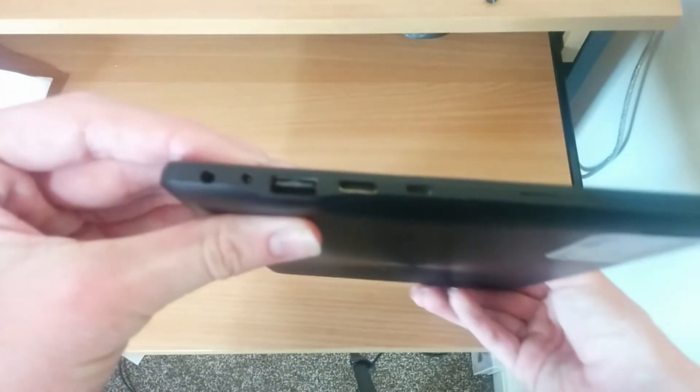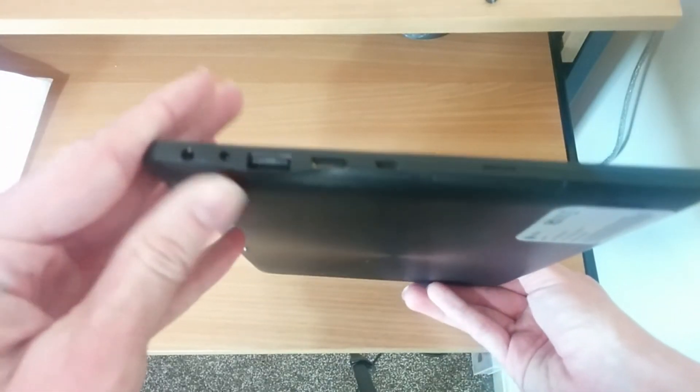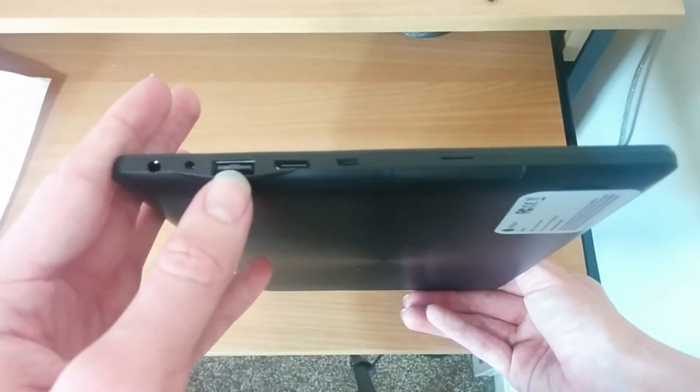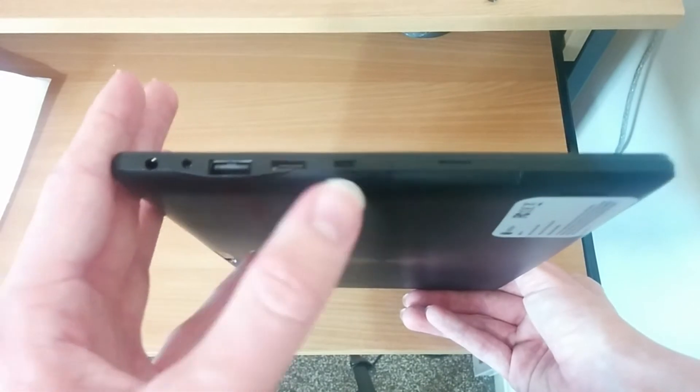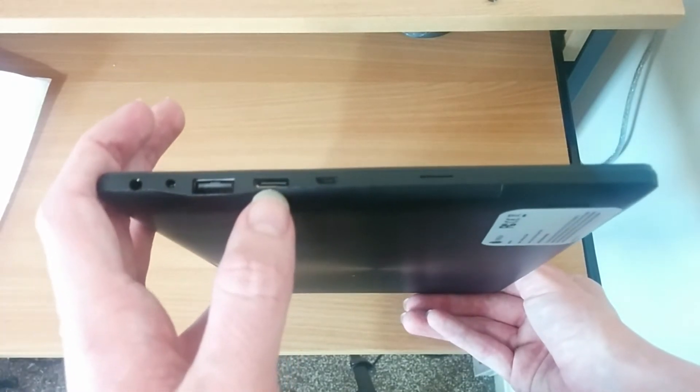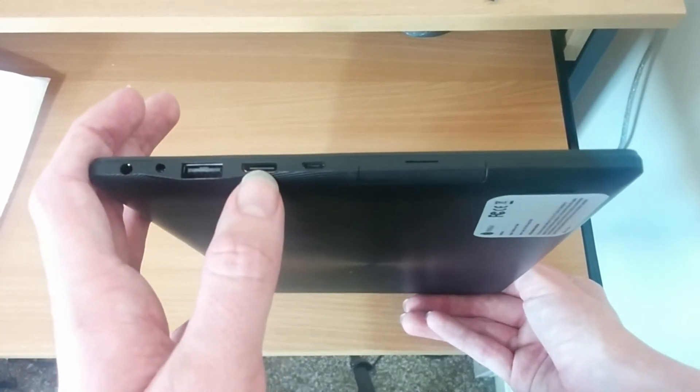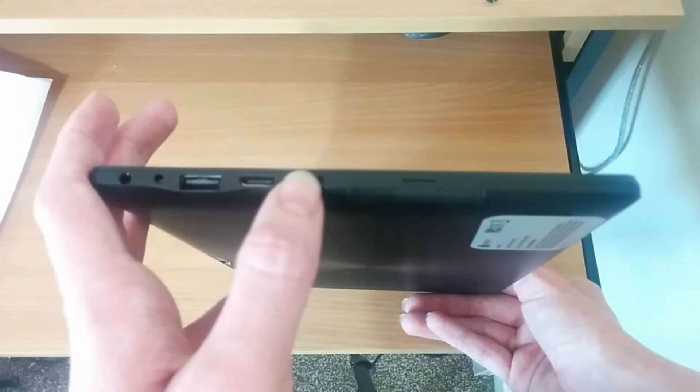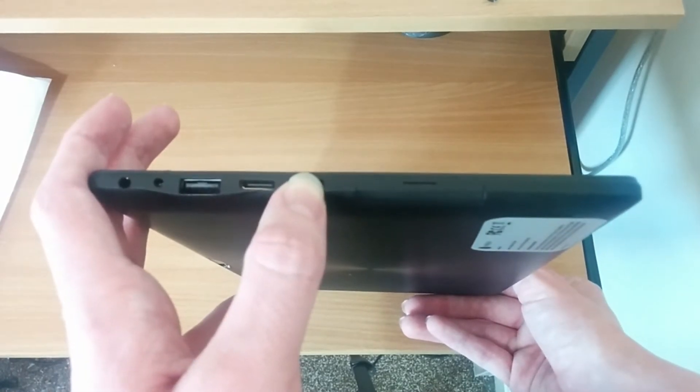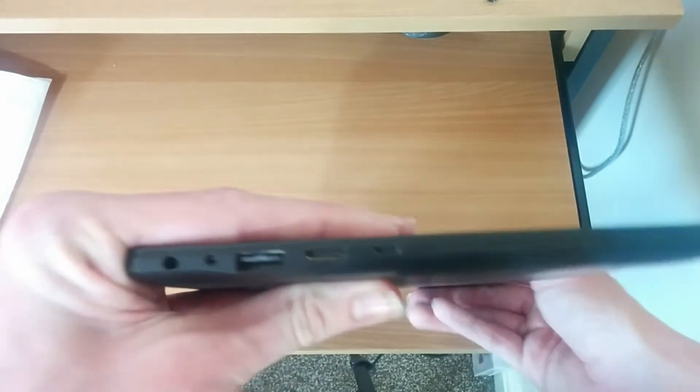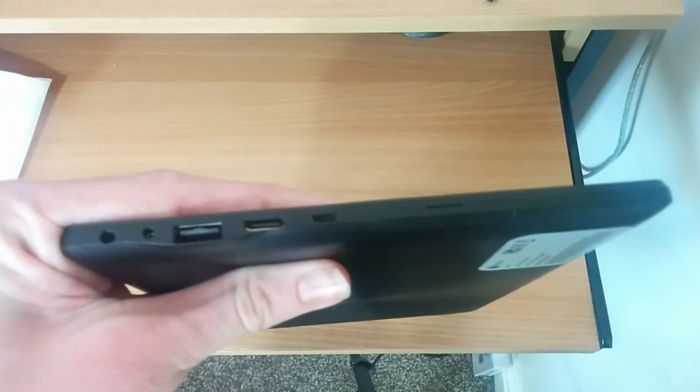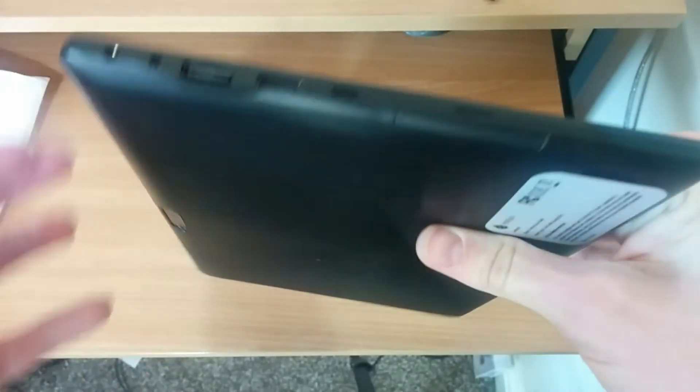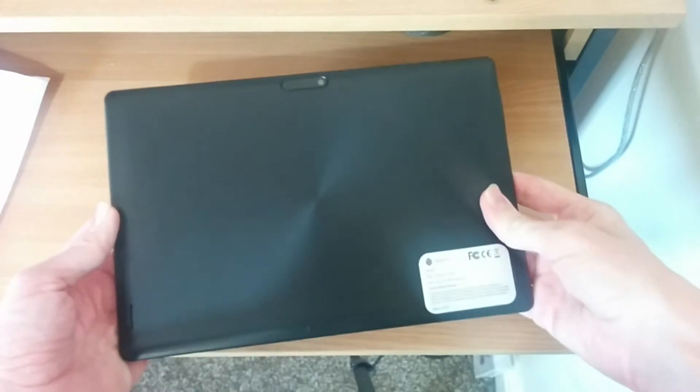On the sides, you've got your charging port, your headphone jack, a full-sized USB port which is very useful, a micro HDMI port so you will need an adapter for that for most things, and a micro USB port which isn't for charging but you can connect things to it. I do wish that was for charging.